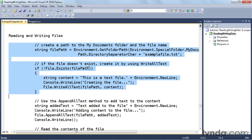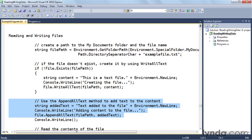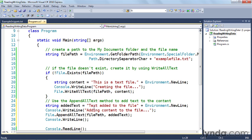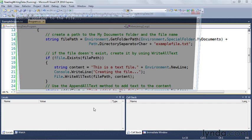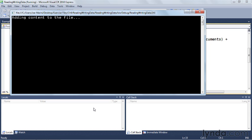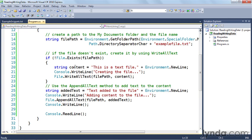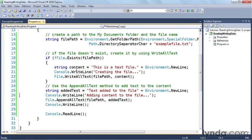Now let's use the appendAllText method to add content to the file. I'll copy and paste that snippet in, build and run it. You can see that we're adding content to the file. The file already existed, so the if statement on lines 18 through 23 did not execute. We use appendAllText to add the addedTextString — built up right here — into the file, writing the content out.